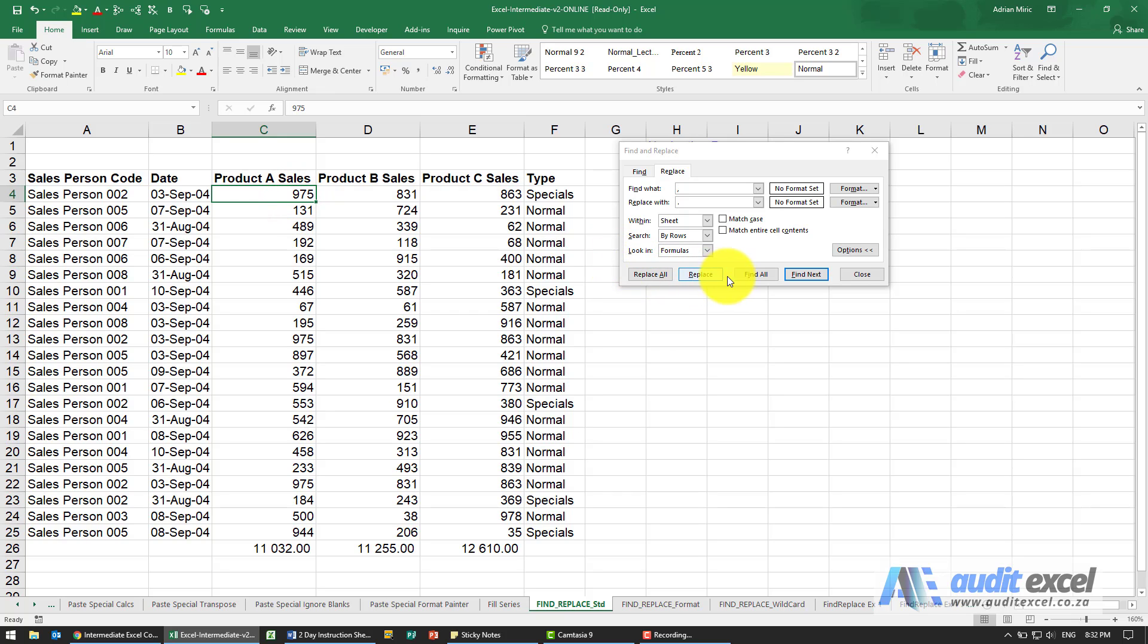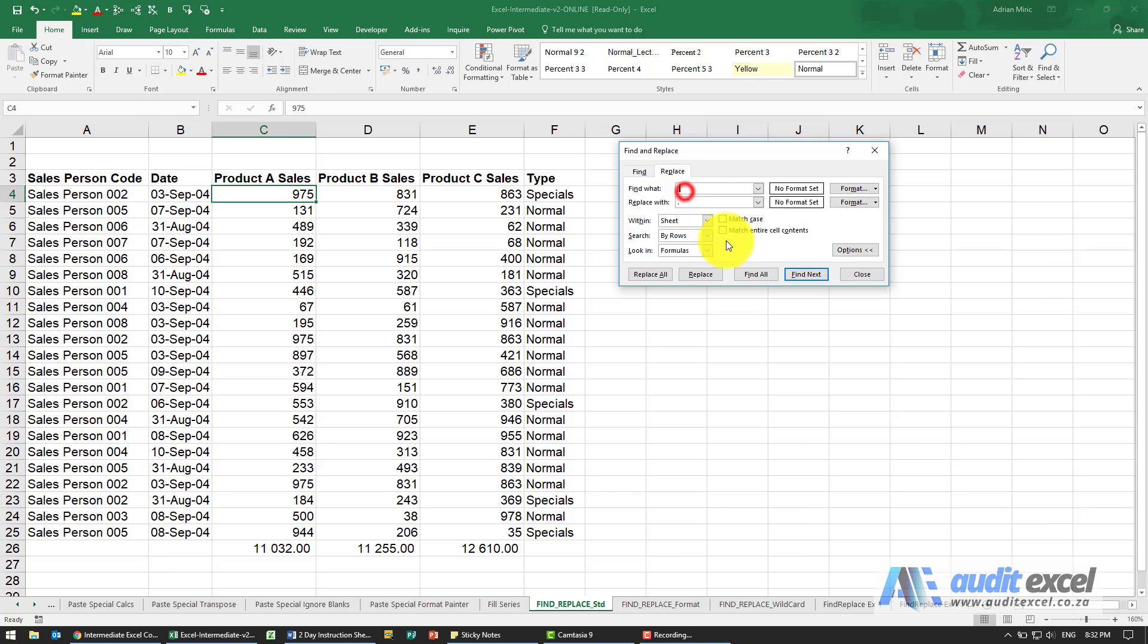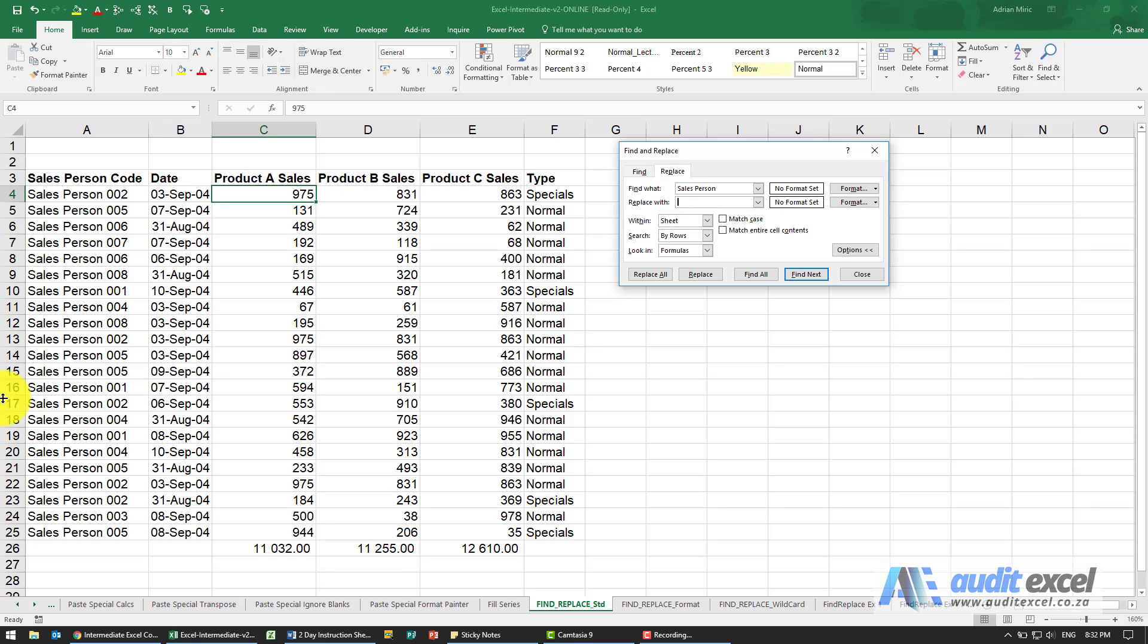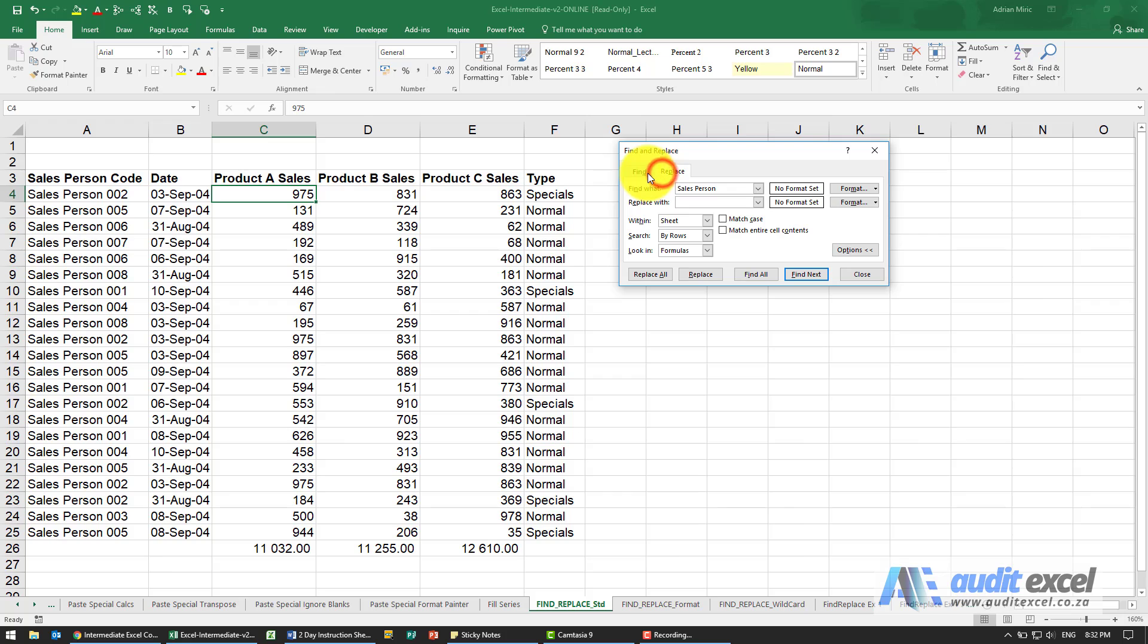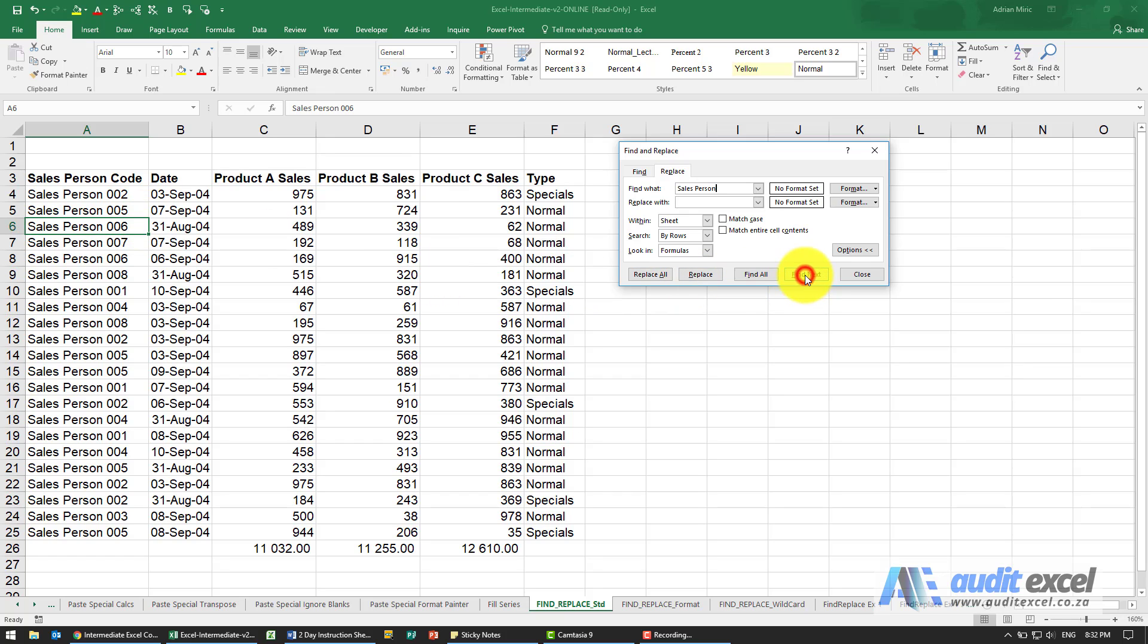Another thing you may notice is the find all or find next option and this can be quite useful. So let's now do a find so I'm actually going to search for the word salesperson which we can see is over here and for now I'm not going to put anything to replace I just want to search for it. If I say find next you'll see that it goes to the next time it finds it.